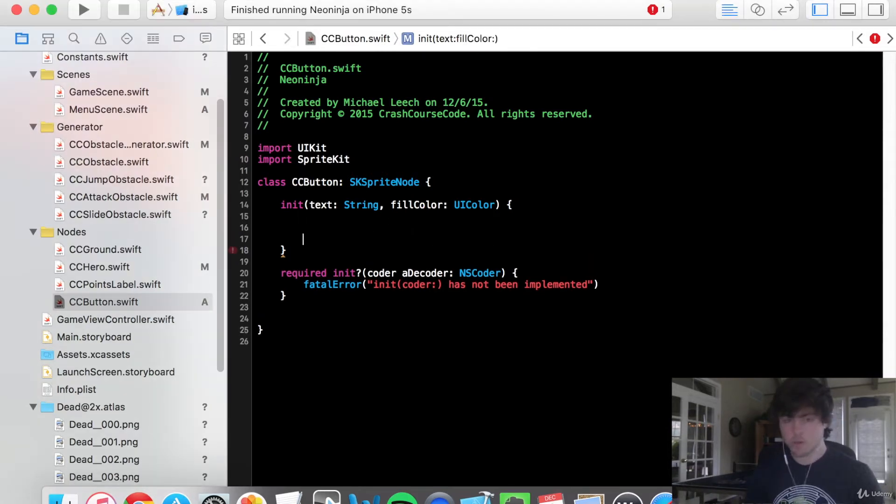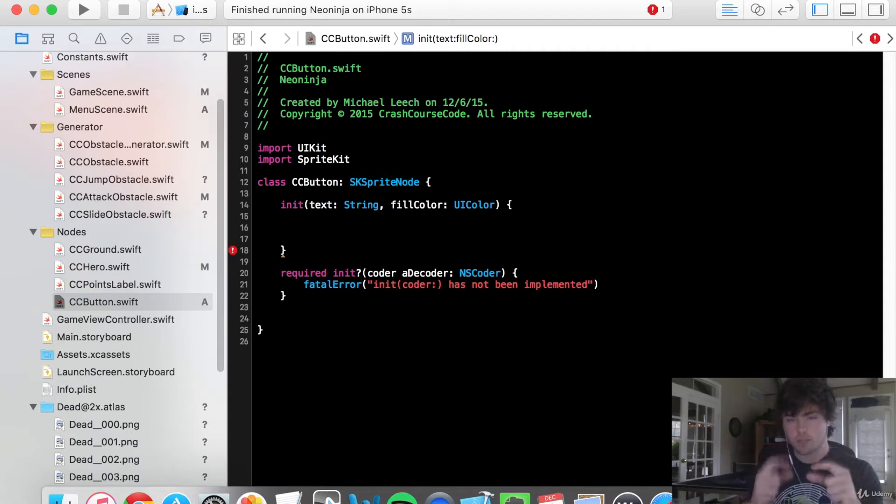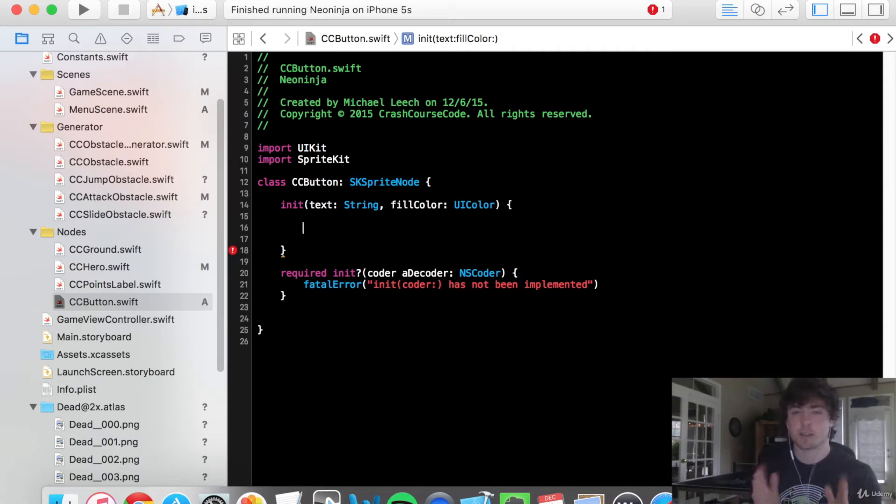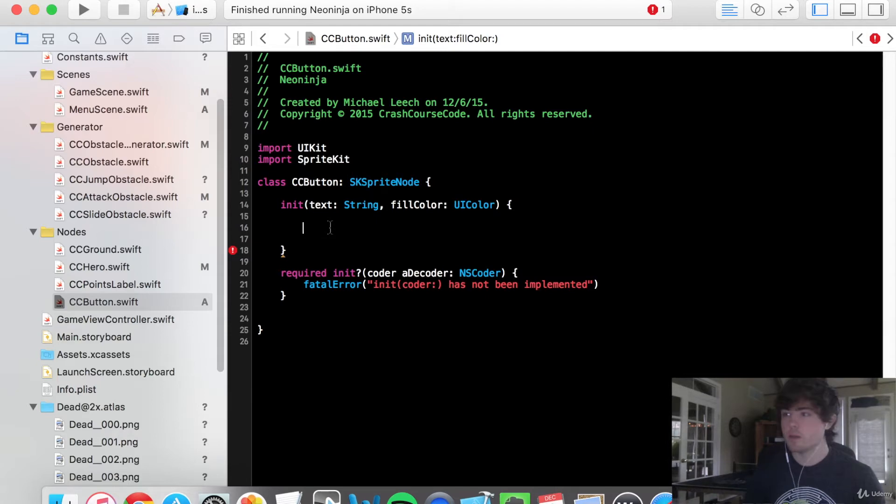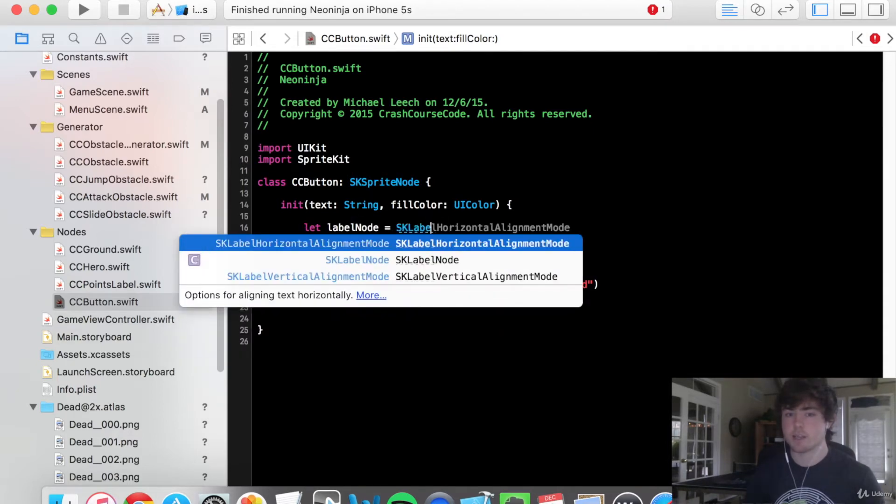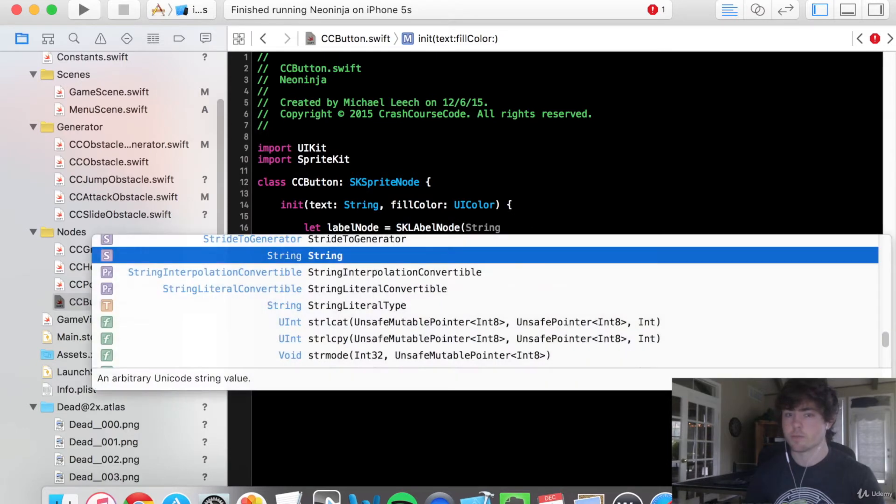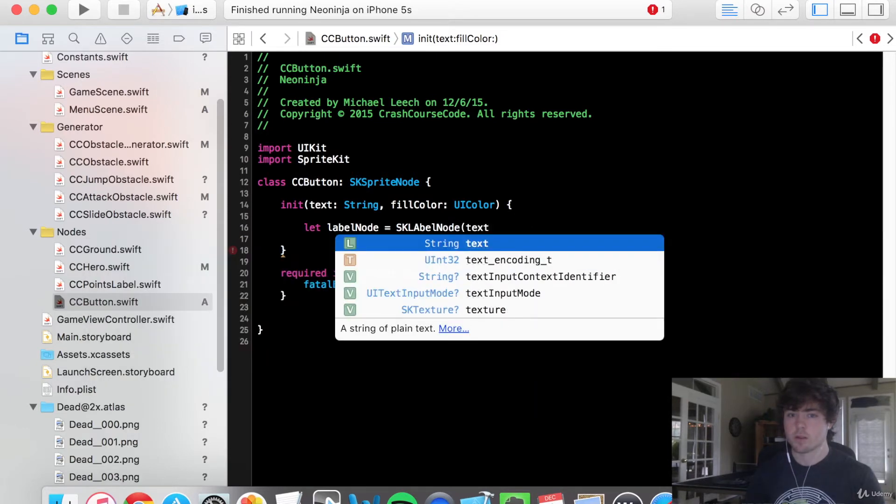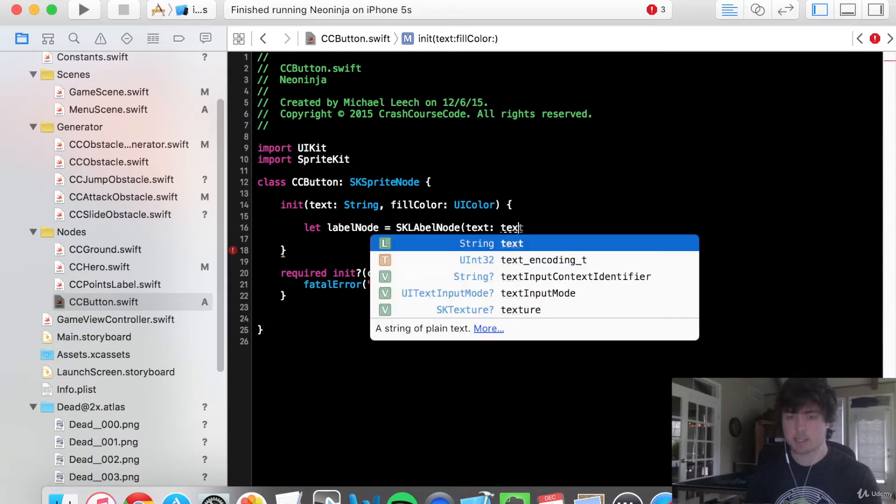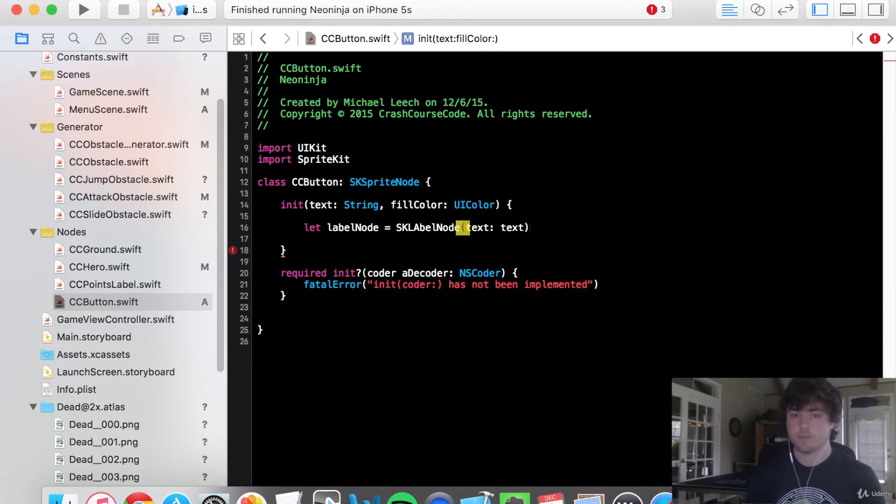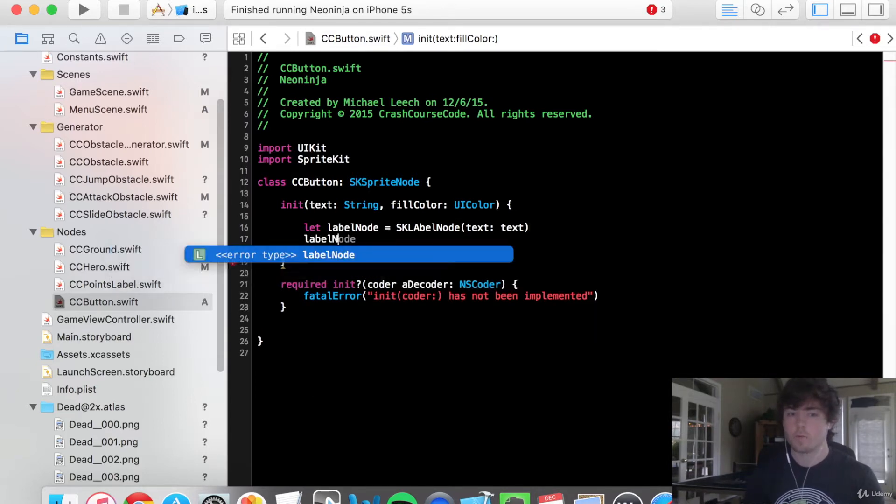So first we're going to set up the label node. And the reason we're doing the label node first, even though we're going to be adding the fill node onto our object first, is because we need to know the size of the label in order to get the dimensions of our fill. So we're going to say let label node equal sklabel node. It's going to be the text of text, the text that's passed in.